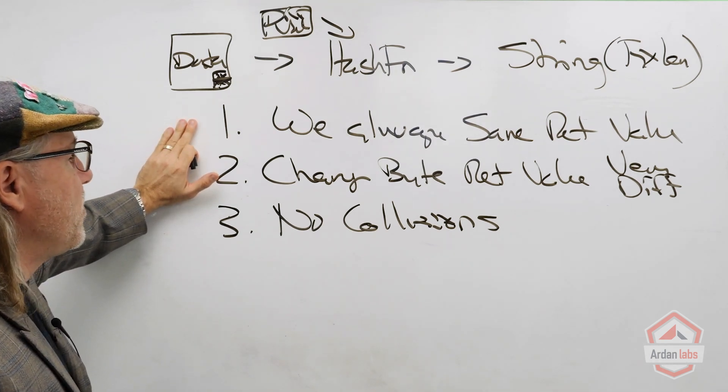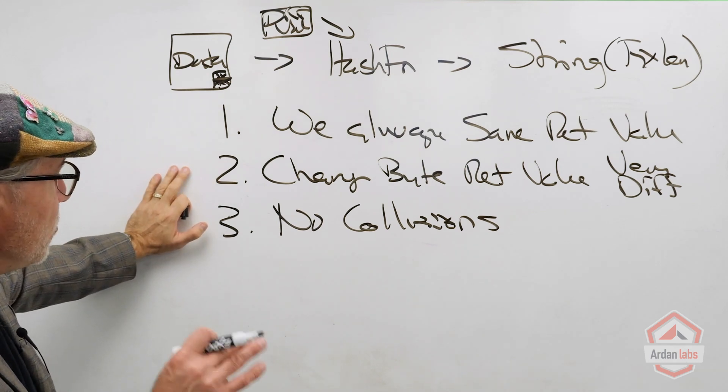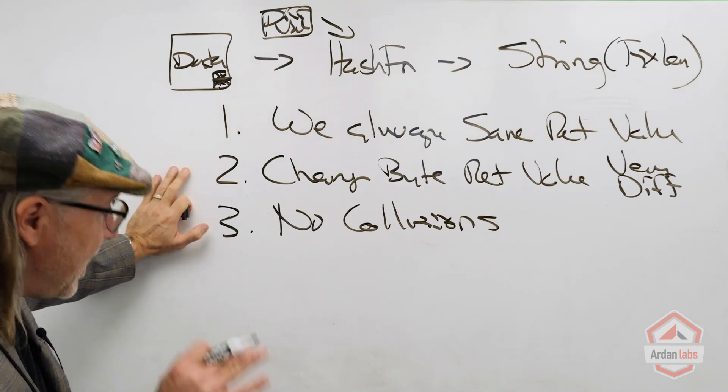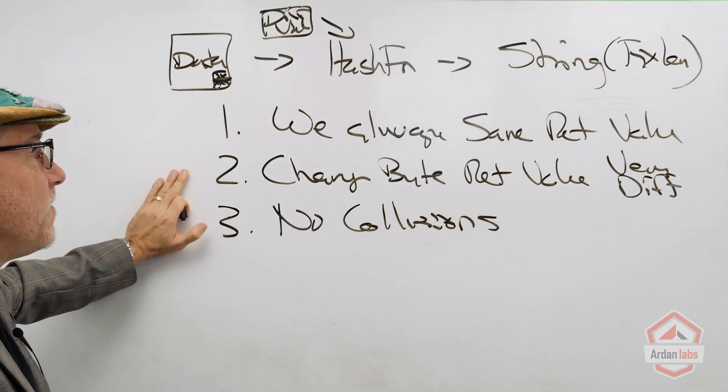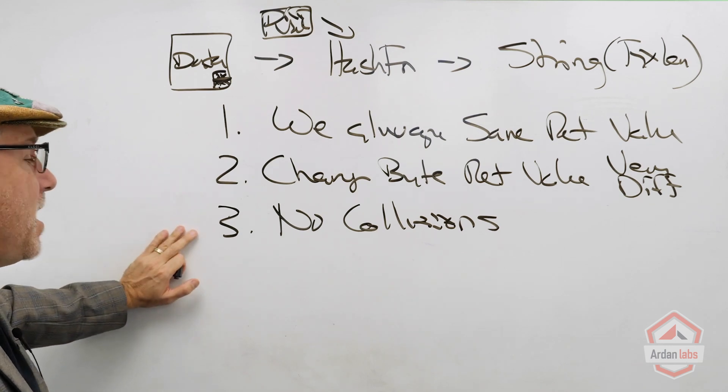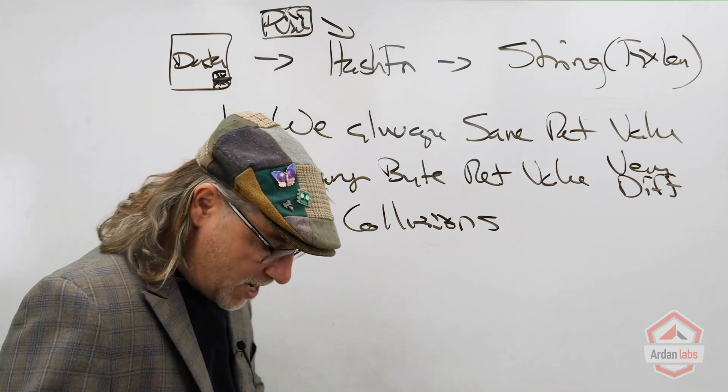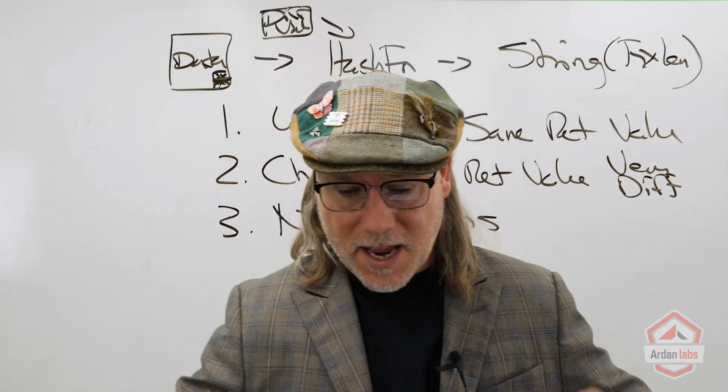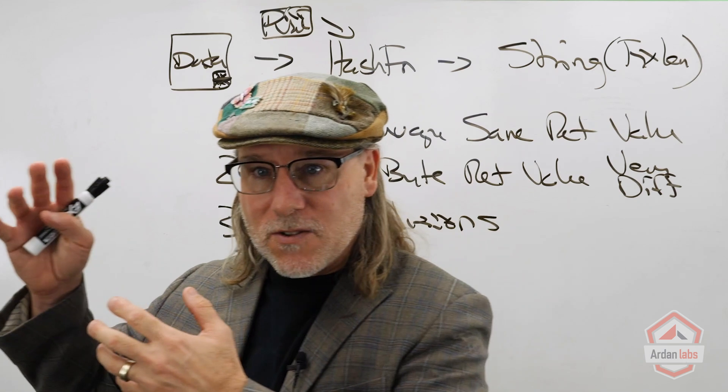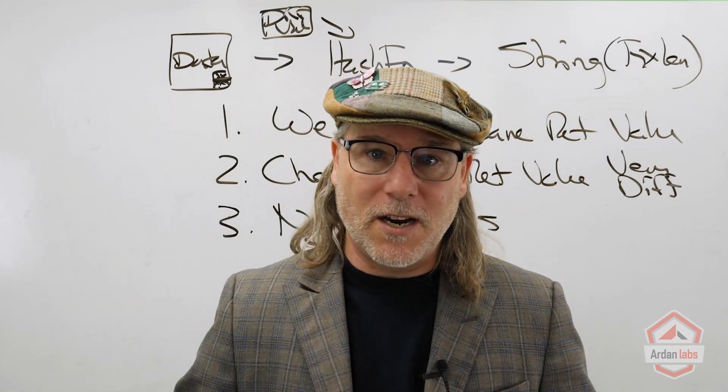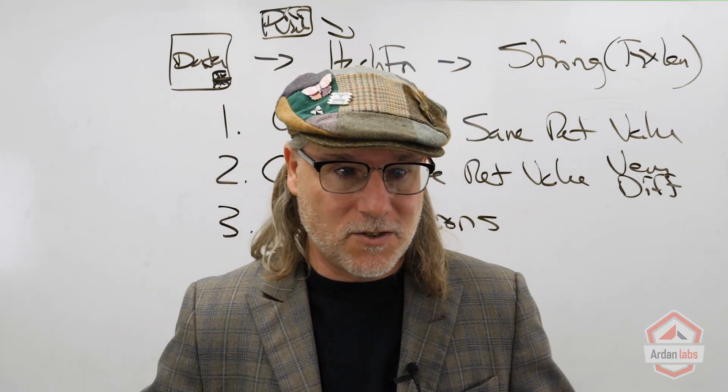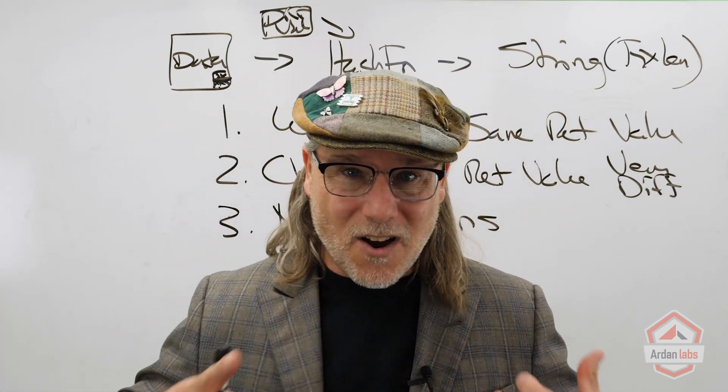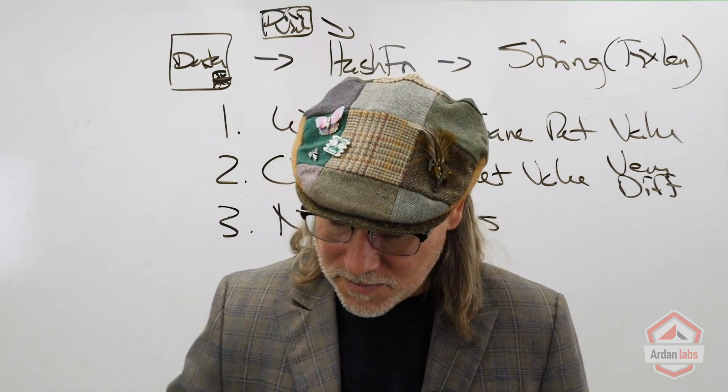So any hashing algorithm we use has to provide these functionalities. We always get the same value for the same data. Even if you just change one bit of that data, we get a very different value. And there can't be any collisions. That data always produces a unique string value or hash and there's no collision. We need all of that from our hashing algorithms.